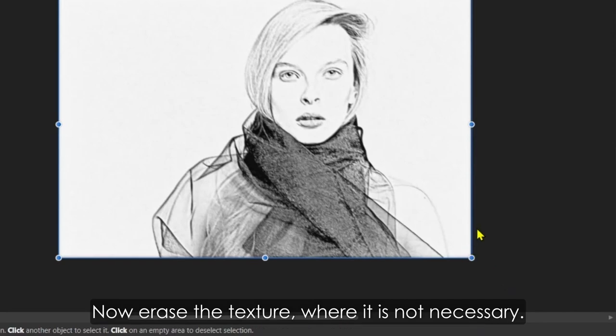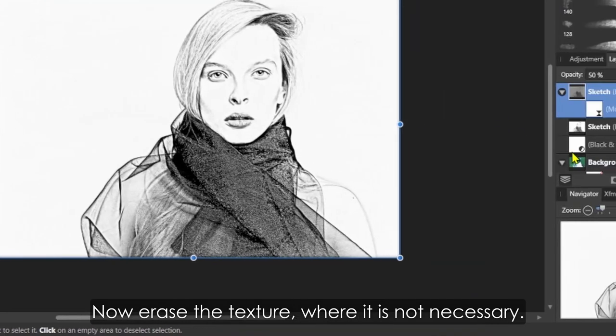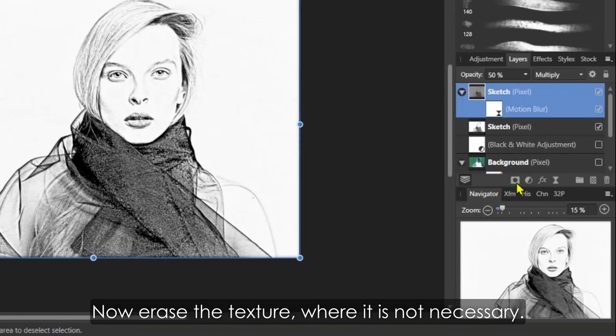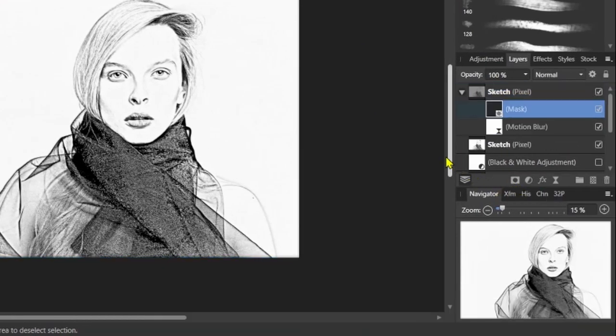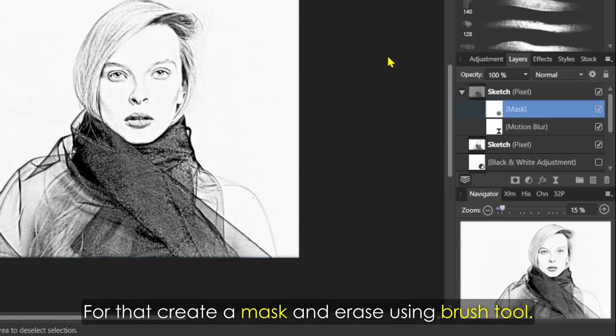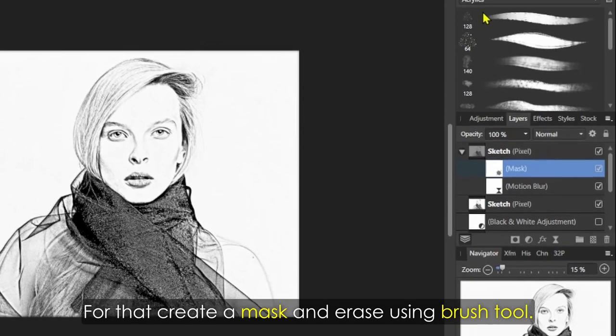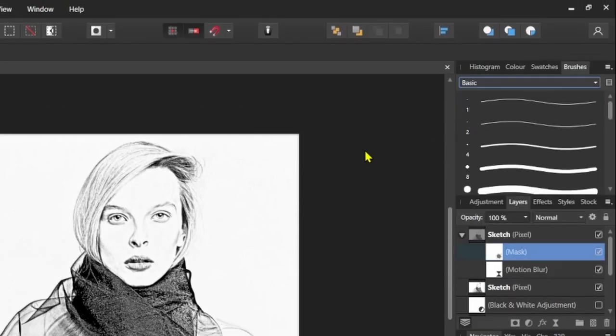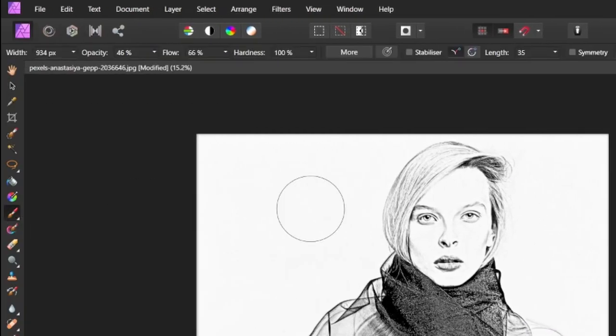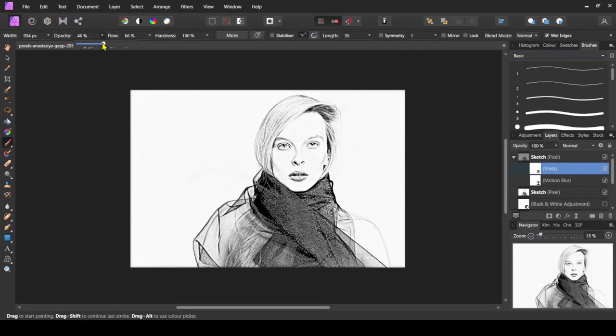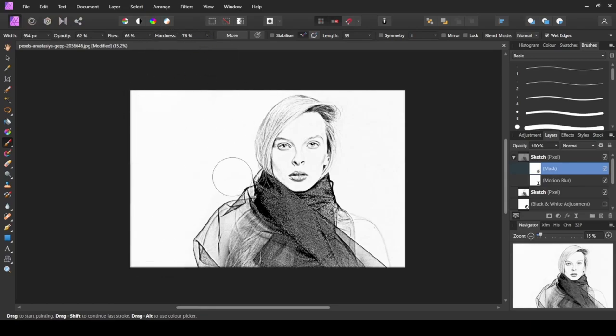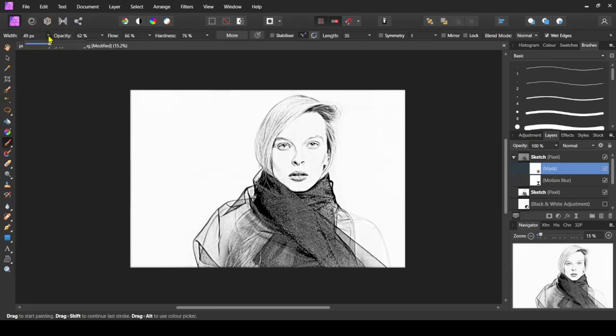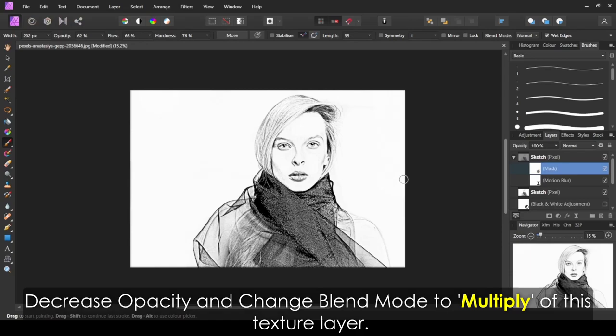Now erase the texture where it is not necessary. For that, create a mask and erase using the brush tool. Decrease opacity and change blend mode to Multiply of this texture layer.